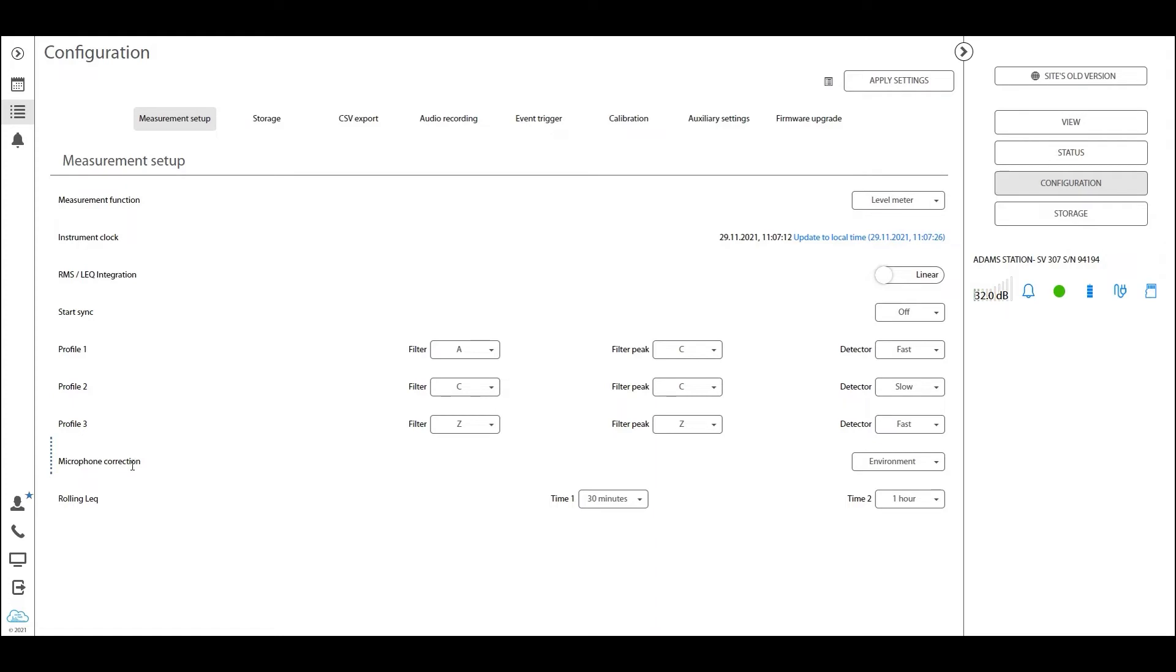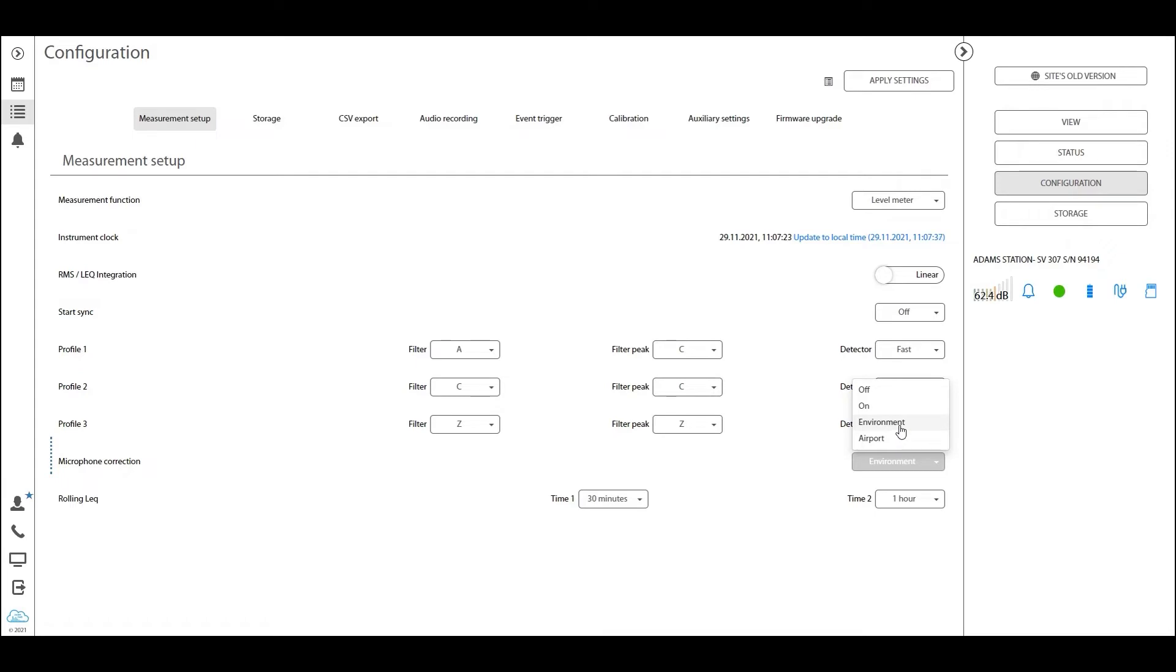Lastly in this page, I want to look at the microphone correction. As you can see here, the microphone correction is by default set to environment, which is the microphone correction factor that you should be having if you're measuring outdoors with the windscreen on. If you're expecting the dominant noise to be coming from above the station and not horizontal to the relation of the station, you should be choosing the airport correction filter.